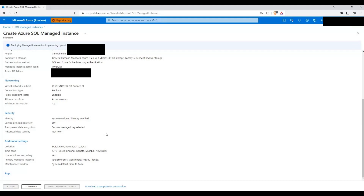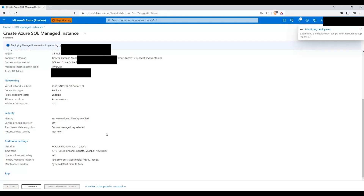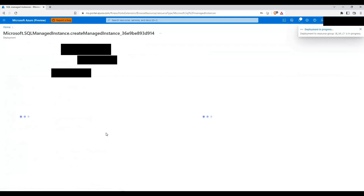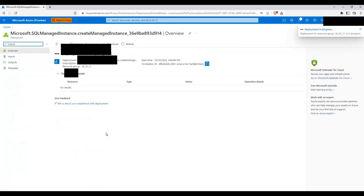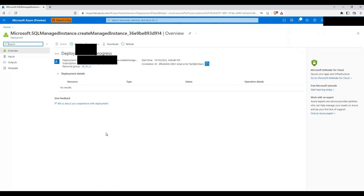As advised, since this is the first managed instance in Central India region it's going to take some time — close to another six hours. So I'll pause this video now and let you know once the managed instance is deployed.